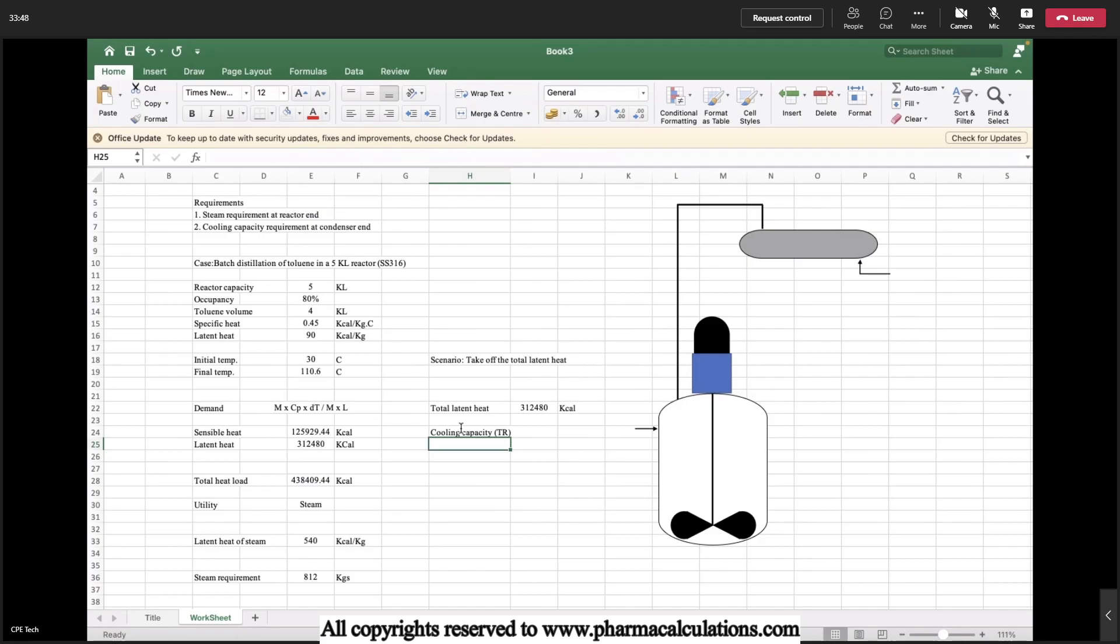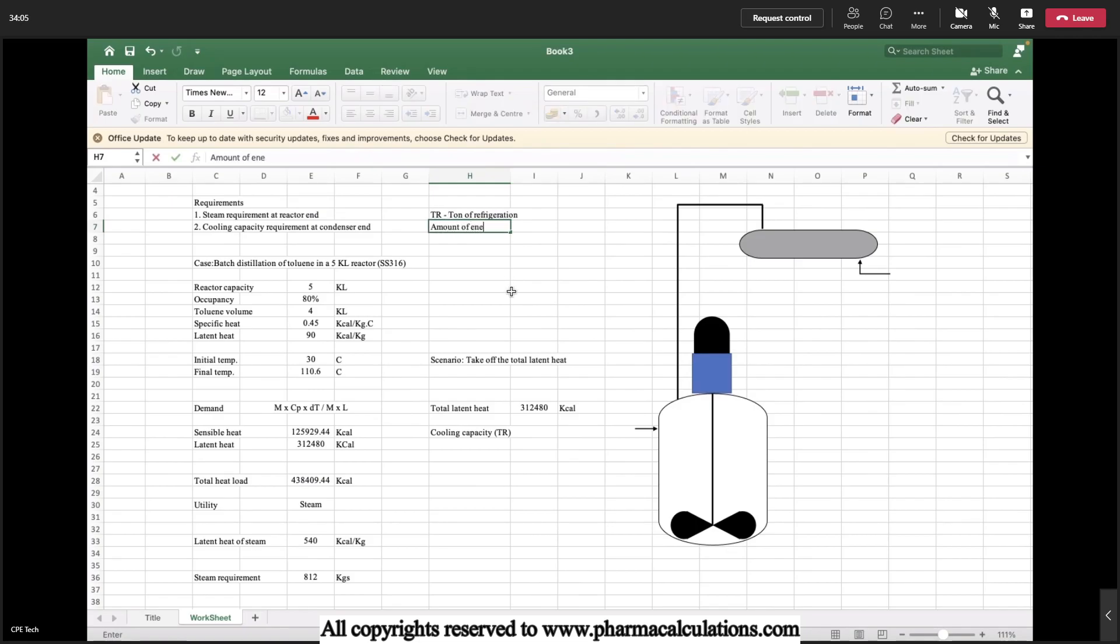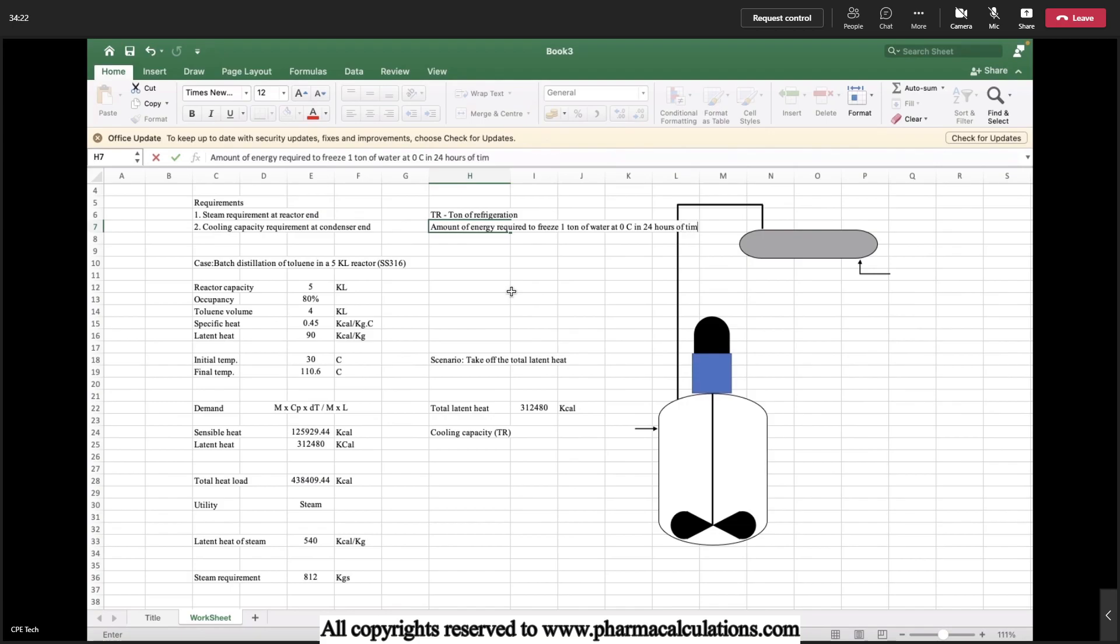Ton of refrigeration shall be elaborated as the amount of energy required. I'll try to type it here for better understanding. TR is nothing but tons of refrigeration, so it can be defined as amount of energy required to freeze one ton of water at zero degree centigrade in 24 hours of time. So it's a timeframe.